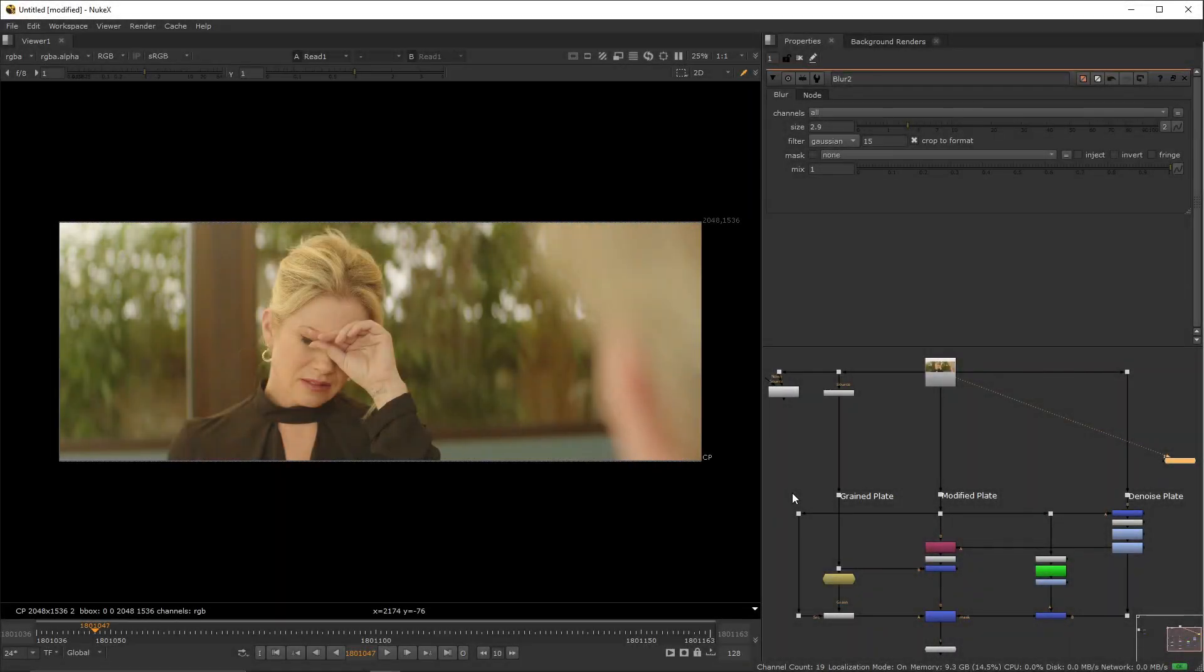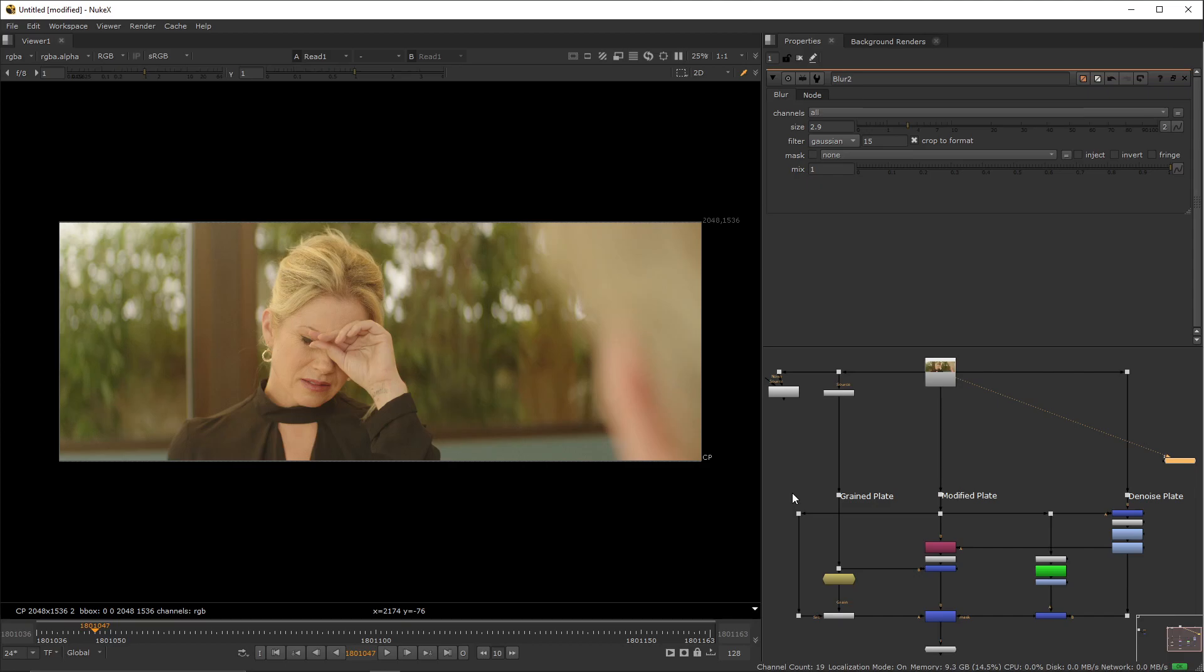Alright guys, in this tutorial we're going to be covering the process of denoising and regraining your plates. I did not mention this in the previous tutorial as I did not want to overload you with information, but it was important to get to this step as soon as possible because this is the first thing and the last thing that you should be doing whenever you're handling any type of paint work.